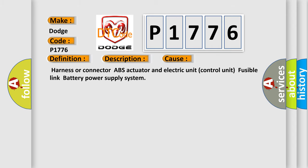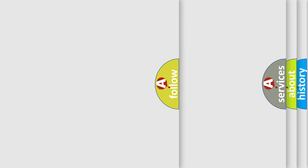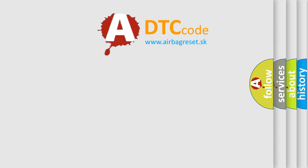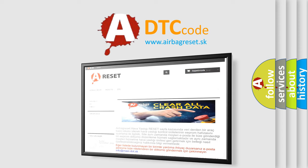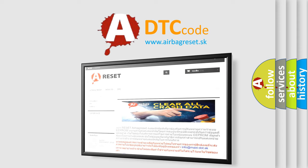The Airbag Reset website aims to provide information in 52 languages. Thank you for your attention and stay tuned for the next video.